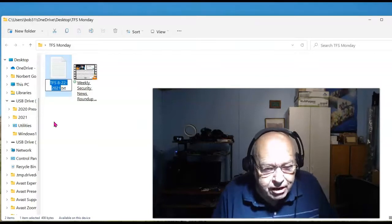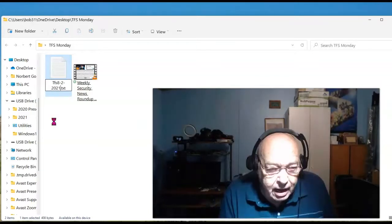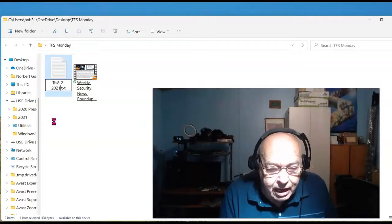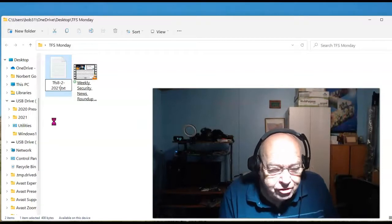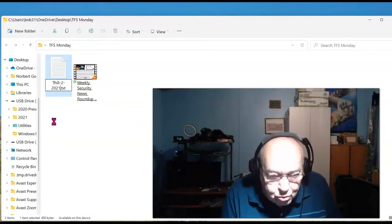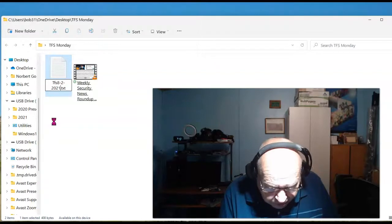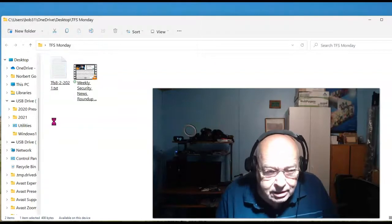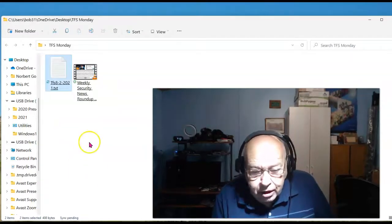So, it's TFS 8.2.2021. I can't just make a simple change and get rid of the extra two. I have to retype the entire thing. That's not the way things should work.